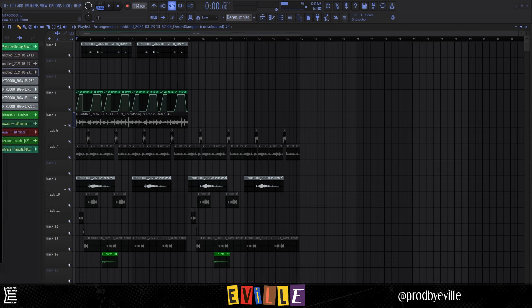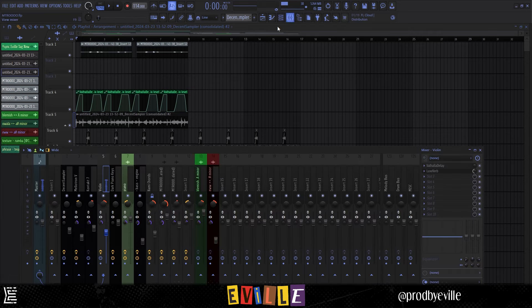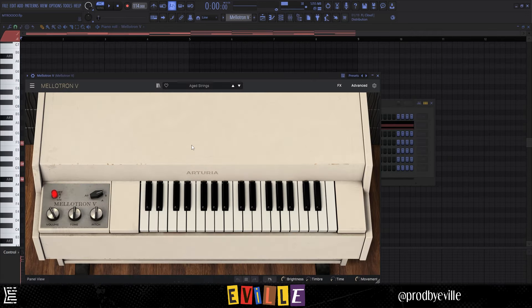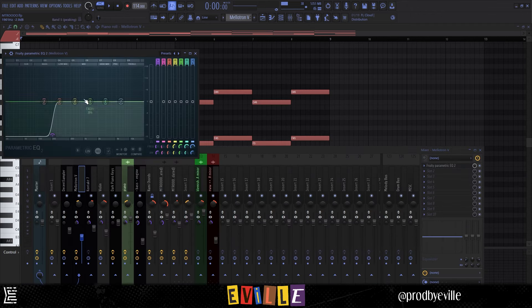I really took a lot of inspiration from the track Young Metro on the album, so I started at 114 BPM. At first I started with these strings, just like in that track. The first set of strings I added was from Mellotron, it's the Aged Strings preset, and all I have for effects is just an EQ cutting the lows.